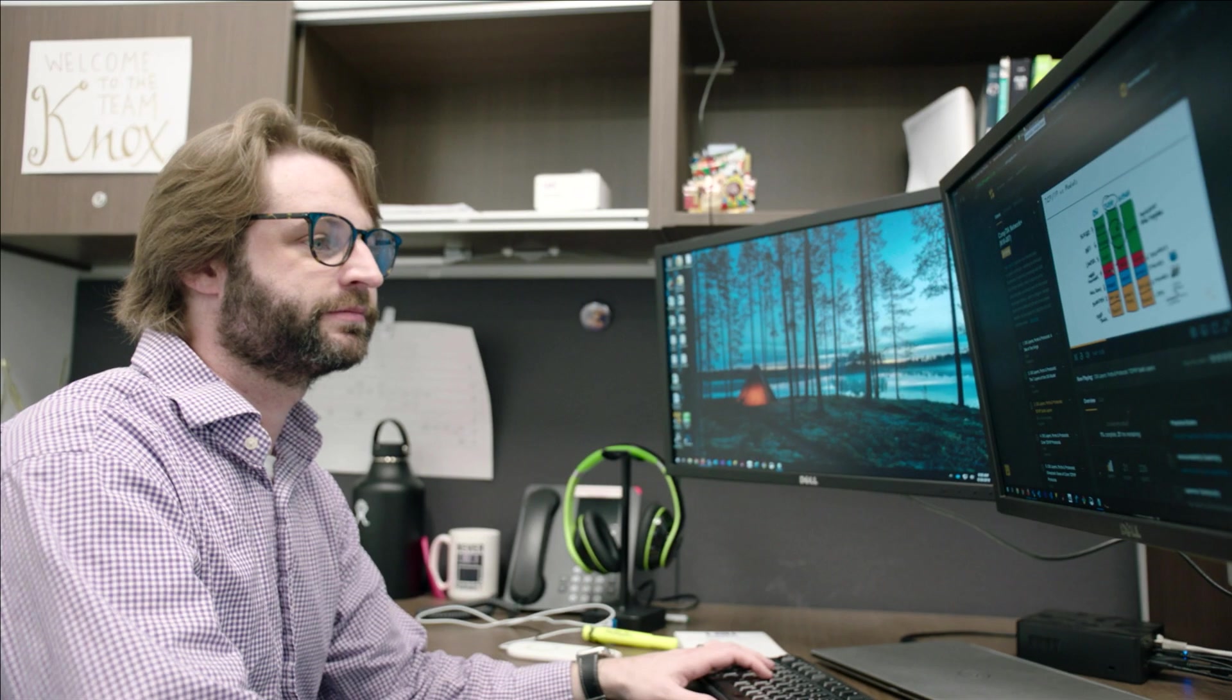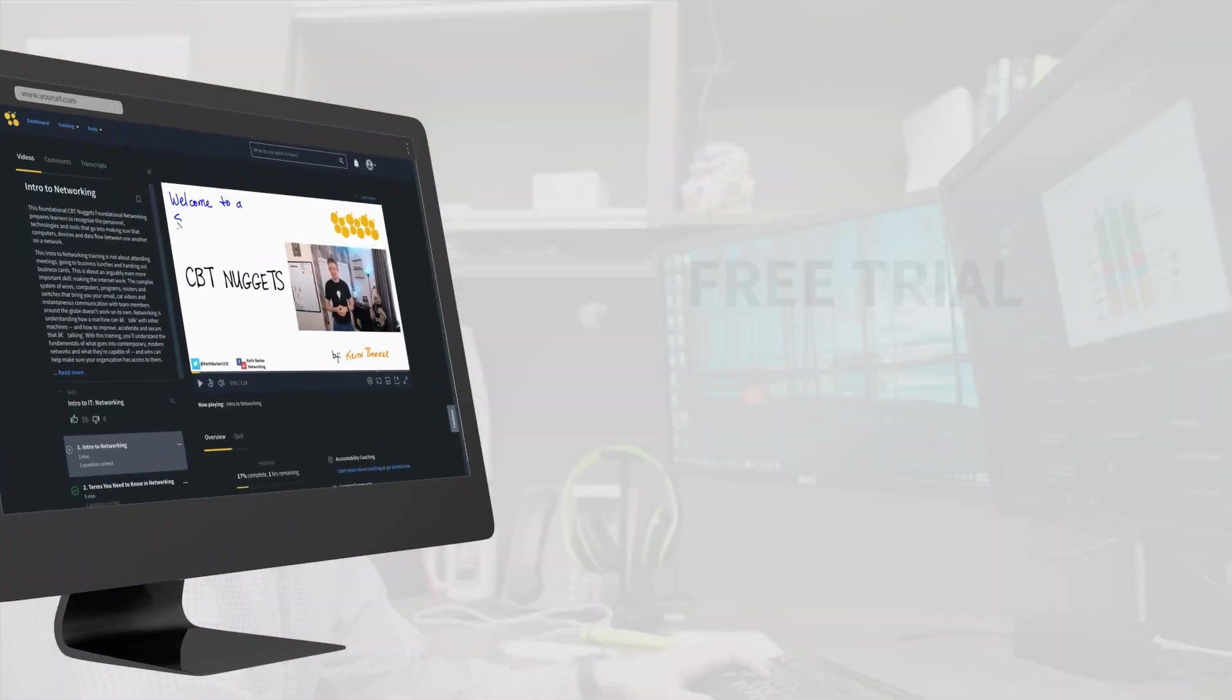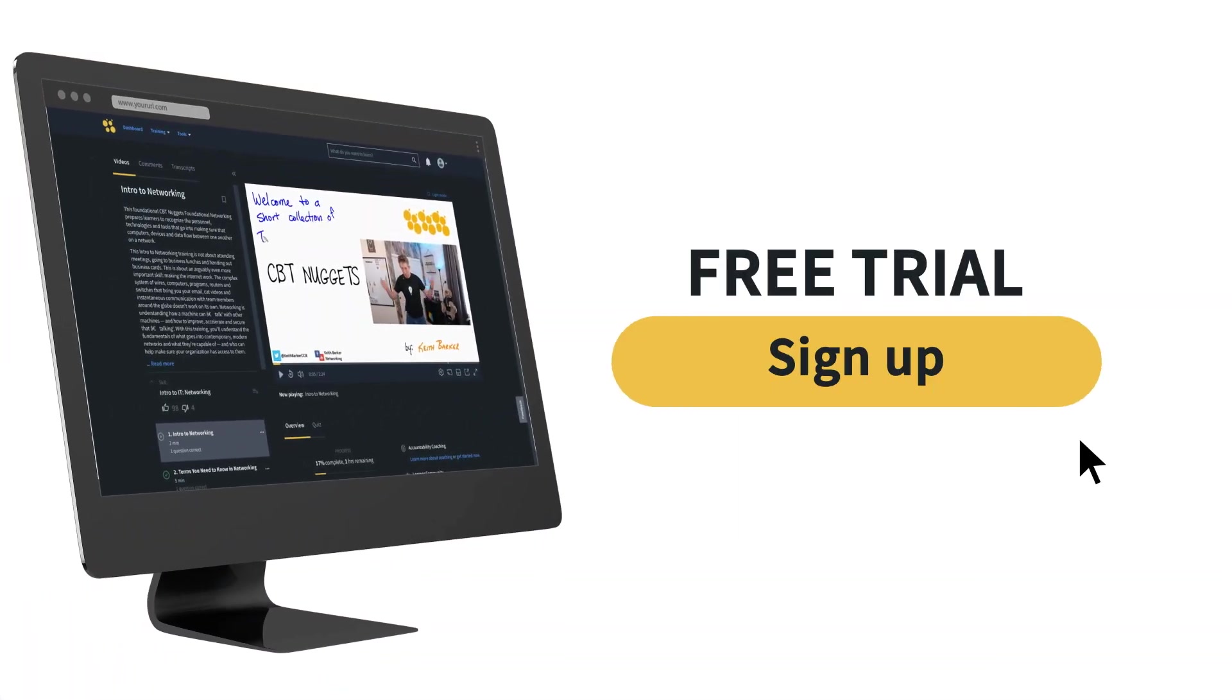And if you want to learn more about networking, sign up for a free CBT Nuggets trial. There's no credit card required to sign up and you can see if networking is for you. Thanks for watching.